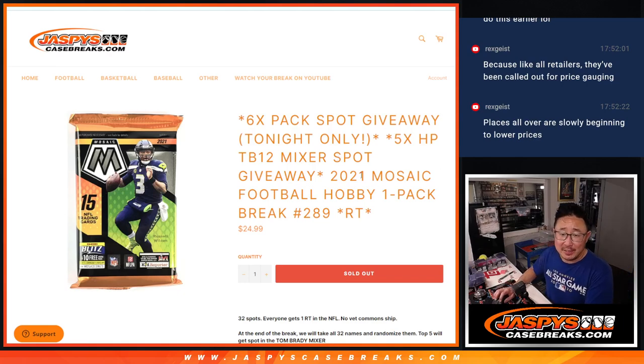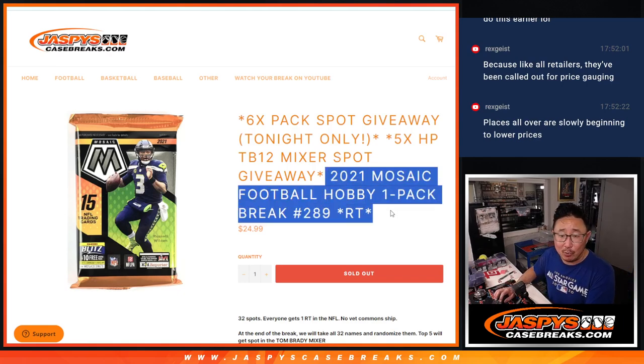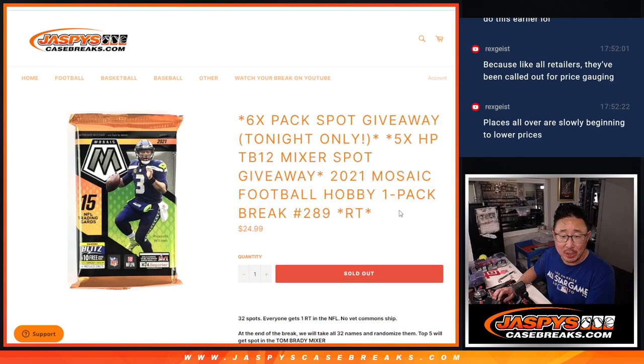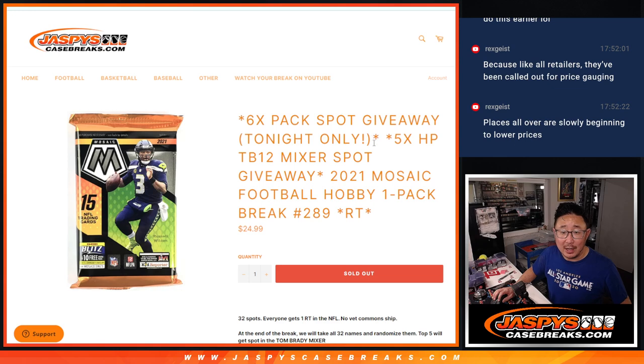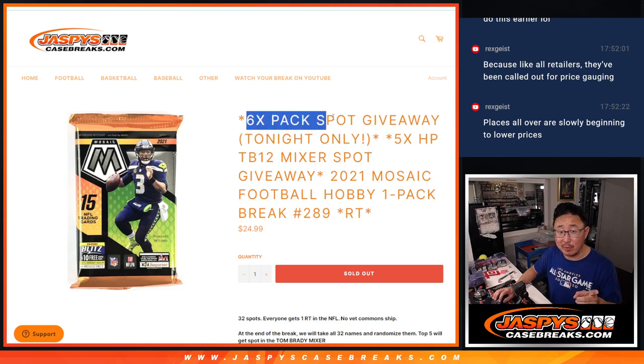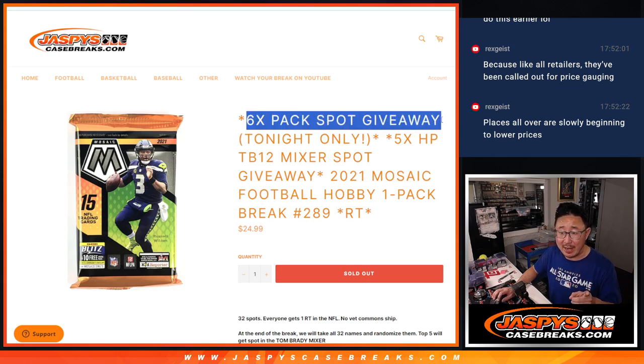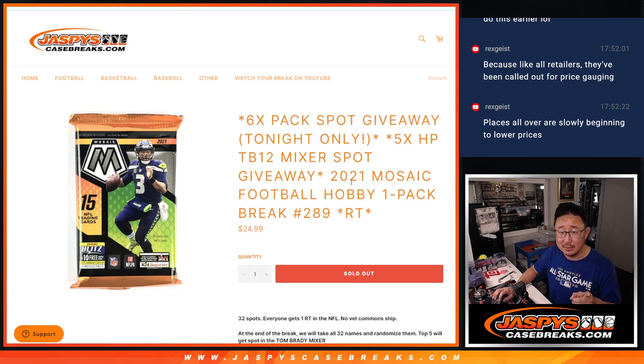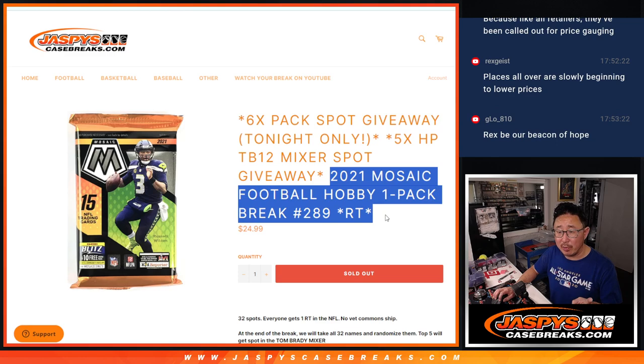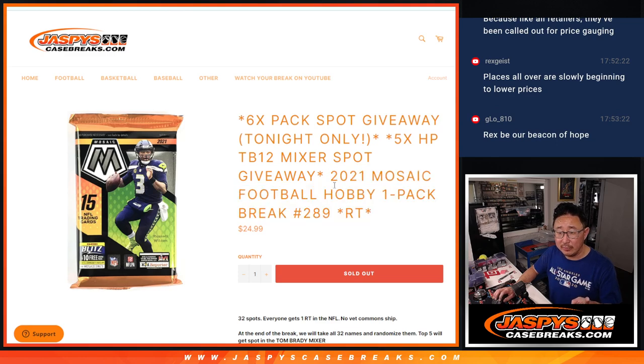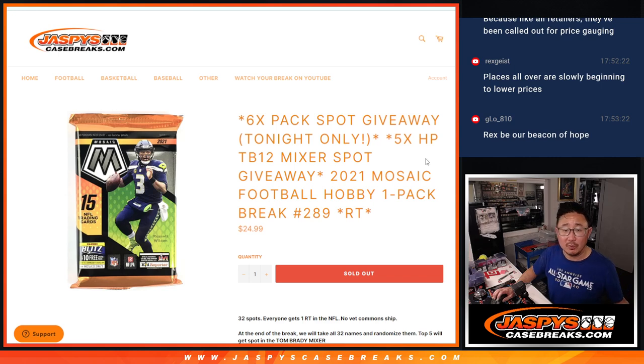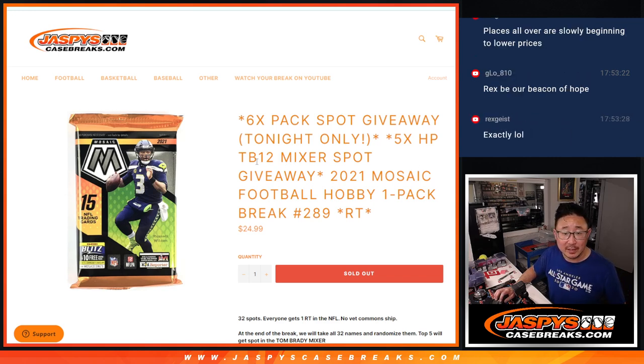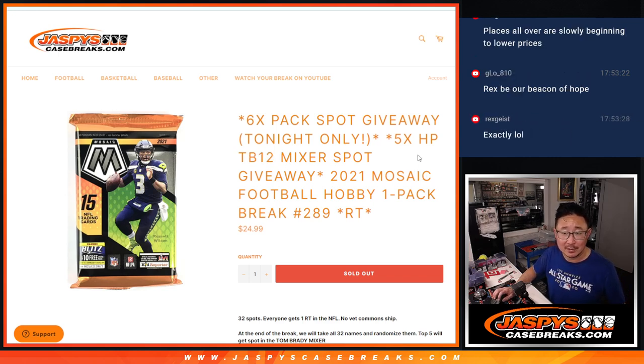Hi everyone, Joe for JaspiesCaseBreaks.com with a pack of 2021 Mosaic Football, hobby pack break number 289. A few different dice rolls happen here. First of all, we're going to give away six pack spots. Then we're going to do the break itself. And then we're going to give away those TB12 mixer spots.